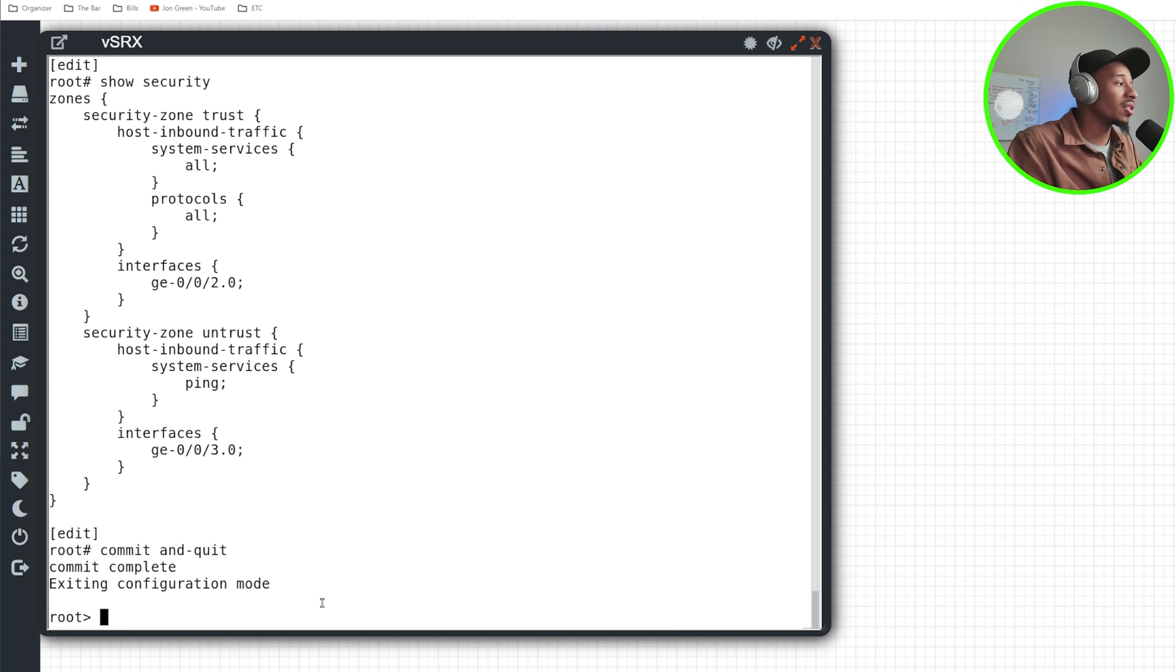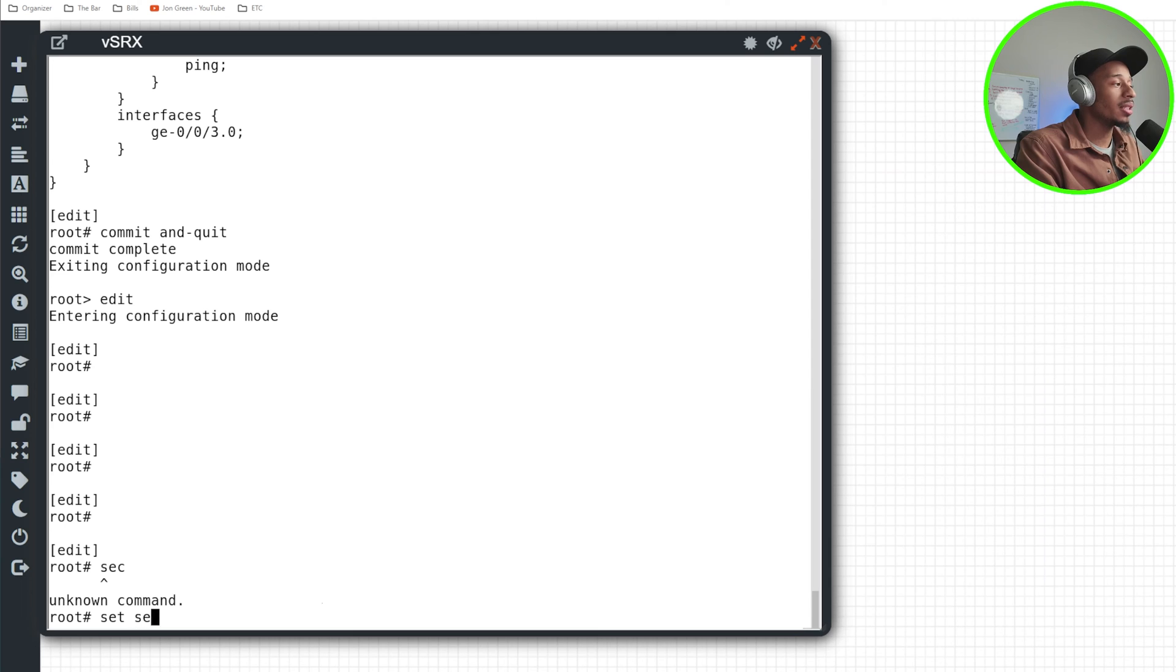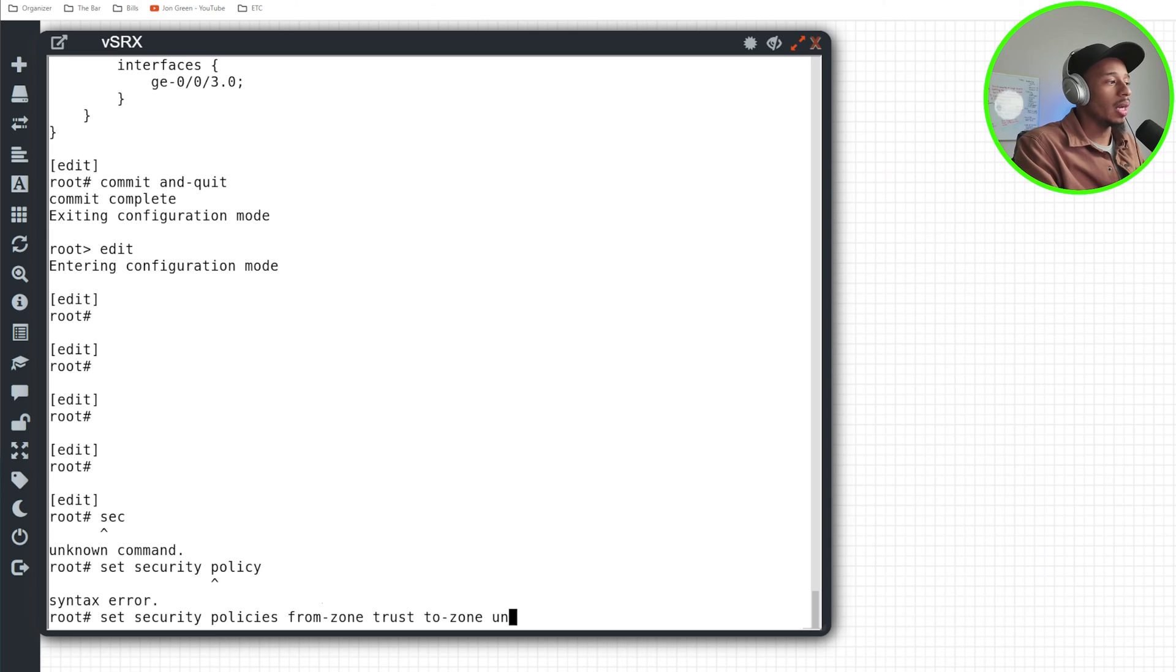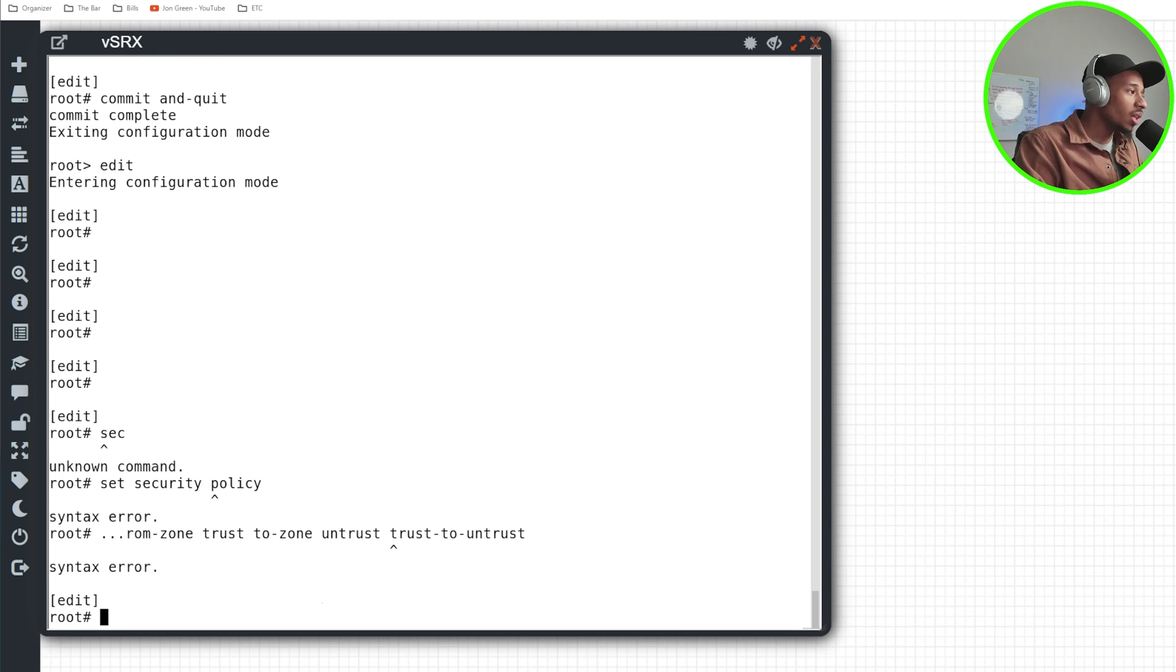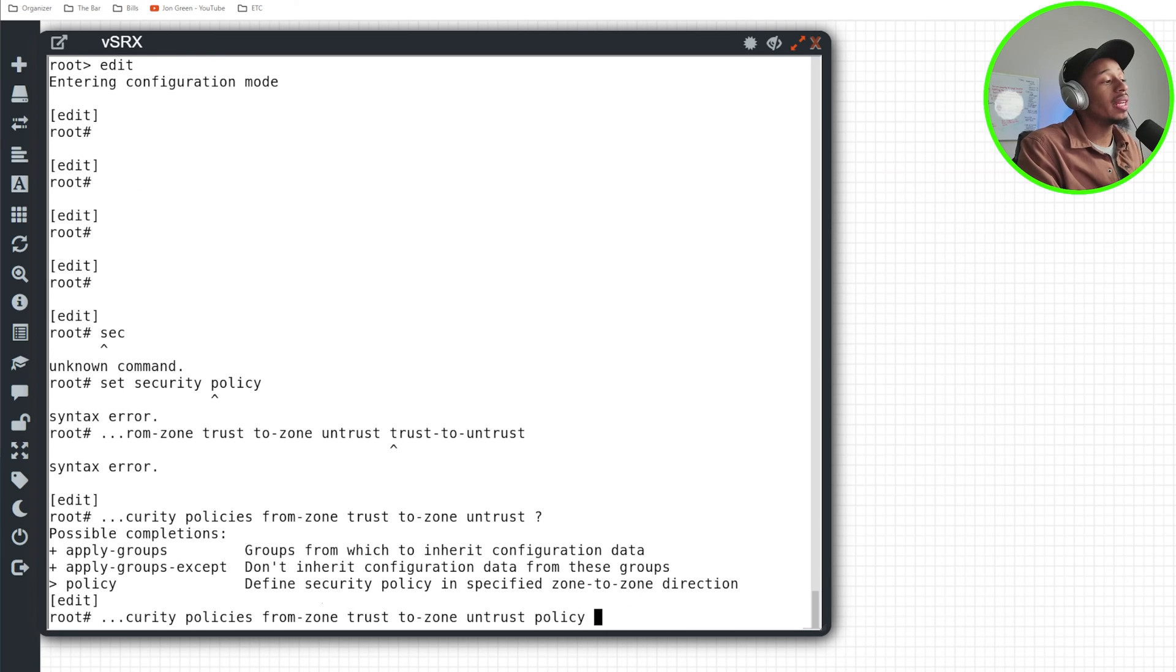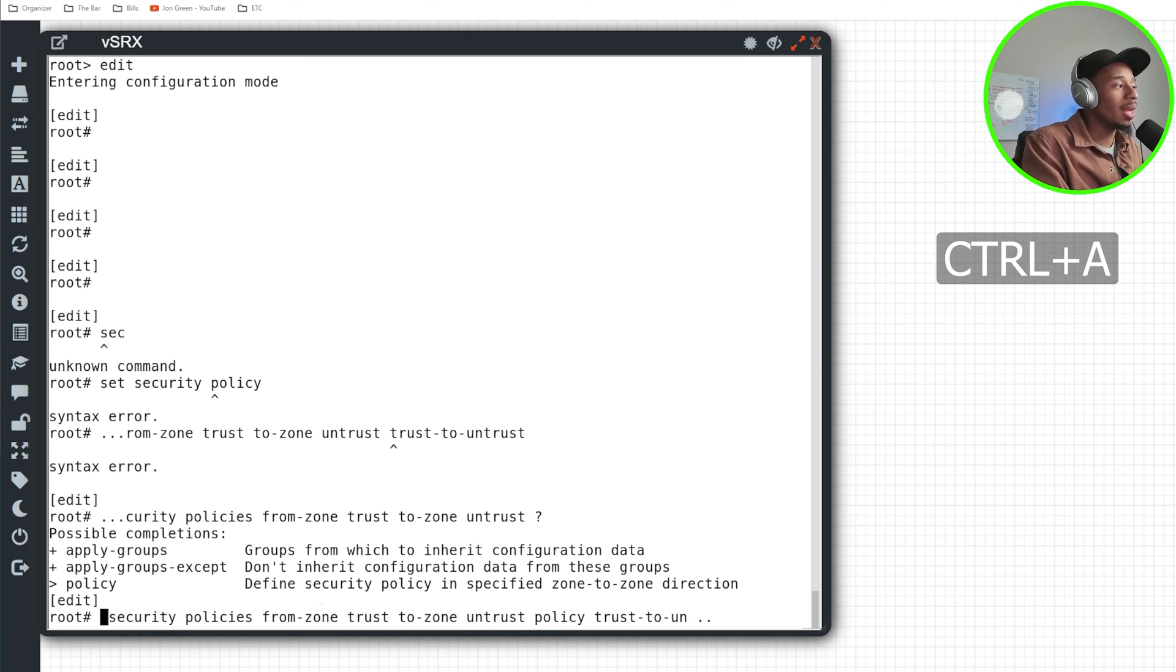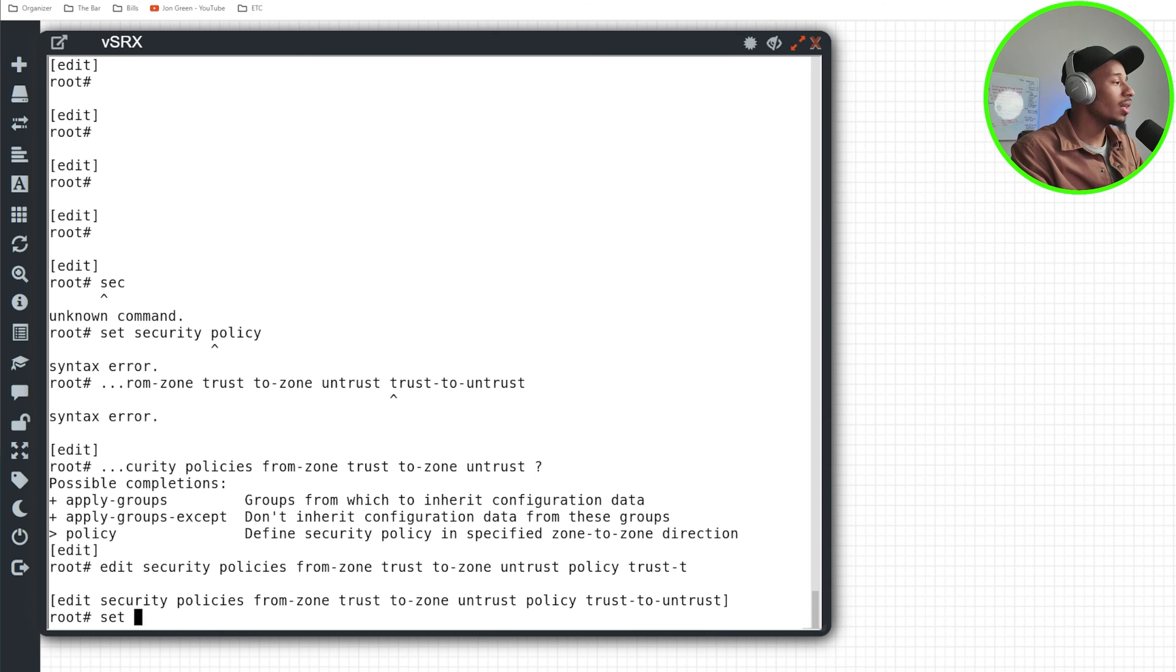So on the SRX, I'll enter back into edit mode and I'll create a security policy, set security policy. This is going to be from zone trust to zone untrust. And I'll call this trust to untrust. I'll type policy here and then give it the name trust to untrust. I'll do a control A here so that I can jump to the beginning of that line. And I'll do an edit instead of a set command just so it's easier to look at.